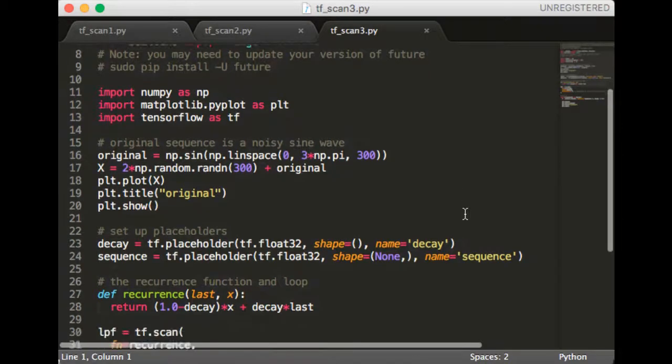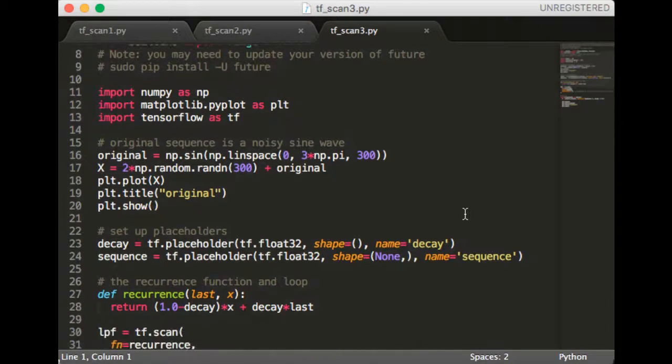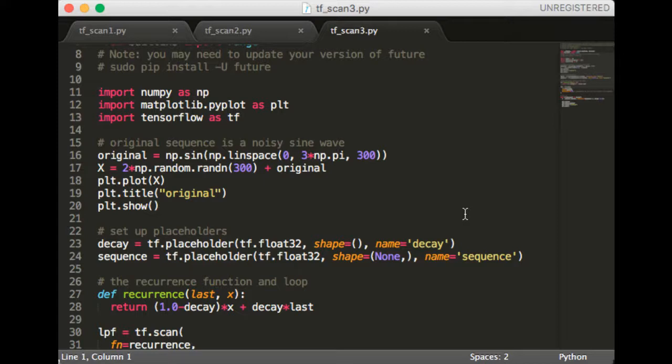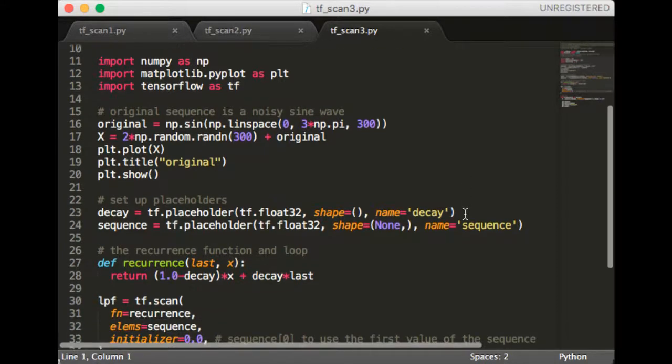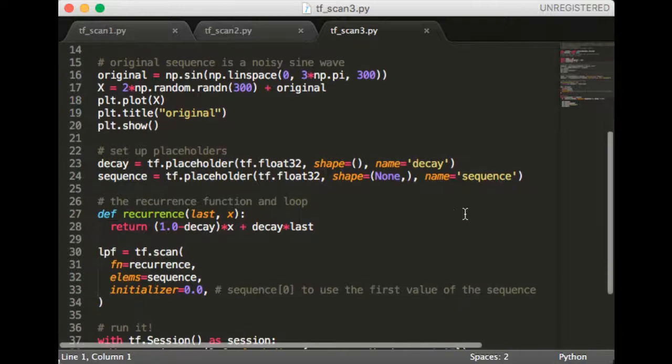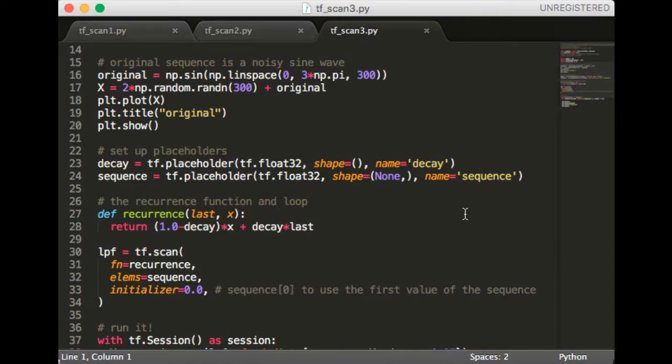Next we set up placeholders for both the sequence and the decay rate, although it's not really needed for the decay rate. Next we implement the recurrence function, which is exactly what we stated earlier in the slides. Finally, we define our low-pass filter to be the scan over this sequence using the recurrence we just defined.